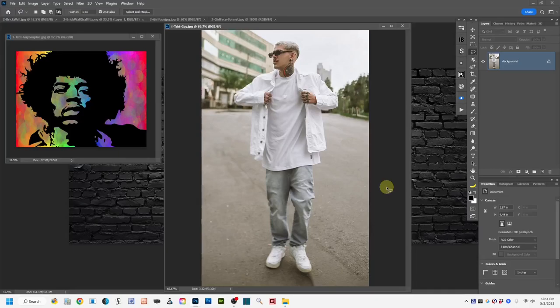Hi, this is Robin, and in this video I'm going to be talking about and demonstrating how to wrap flat graphics onto two-dimensional image surfaces and shapes using displacement maps in Photoshop.